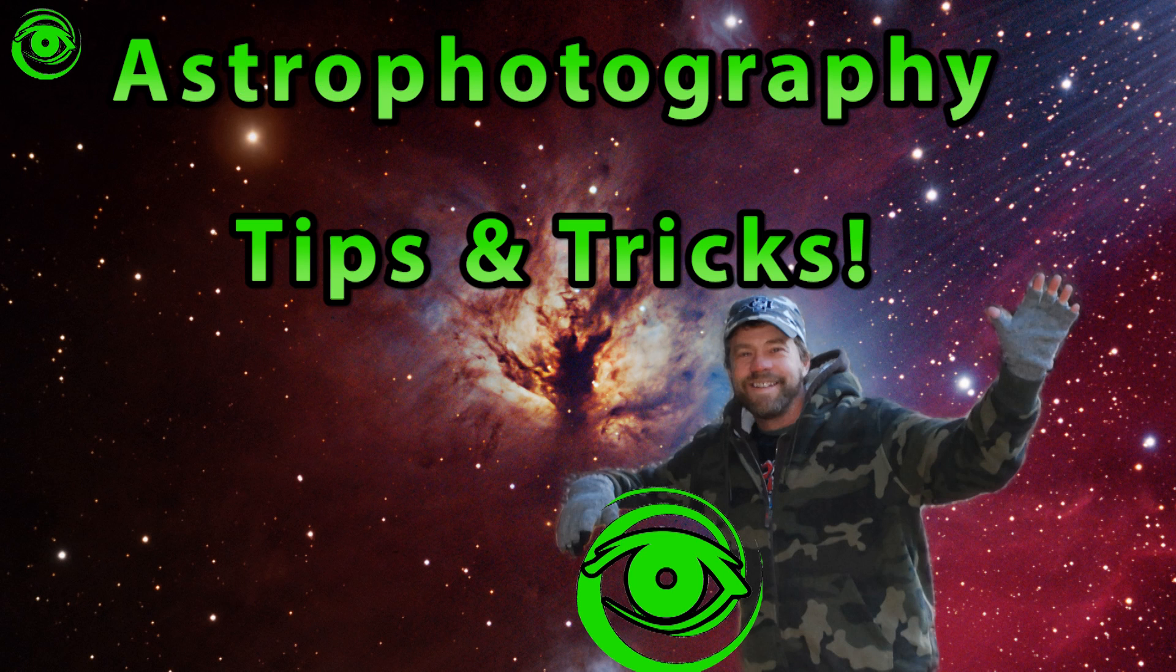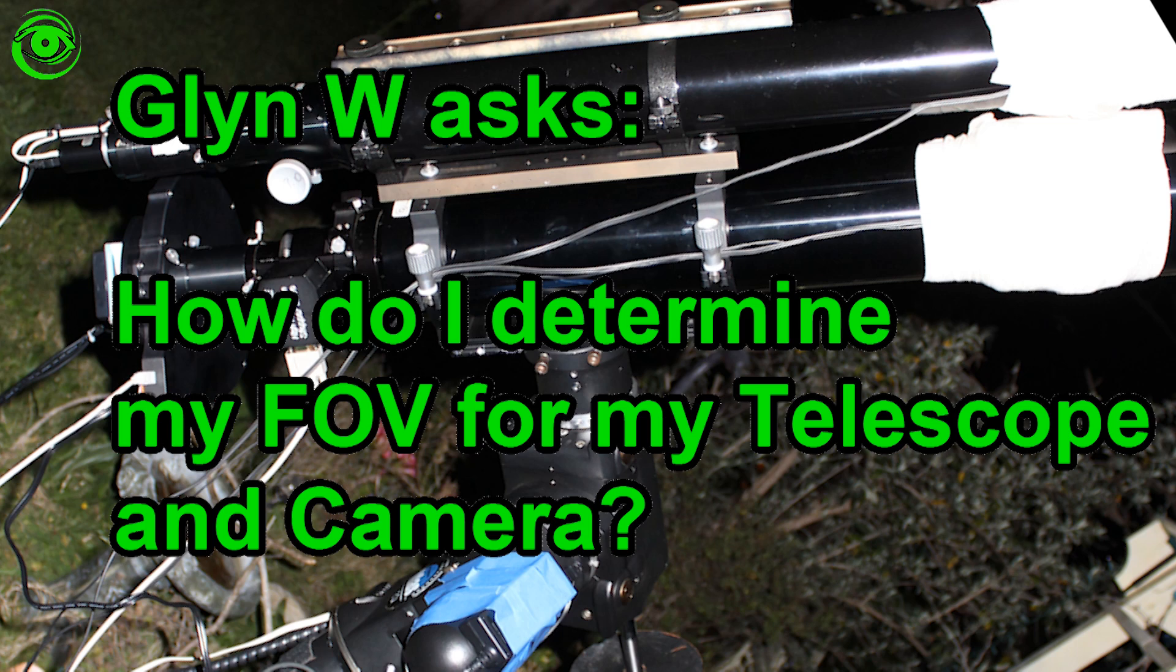Hello, my name is Doug Hubbell and welcome to Astrophotography Tutorials. Glenn W. asks, how do I determine my field of view for my telescope and camera?